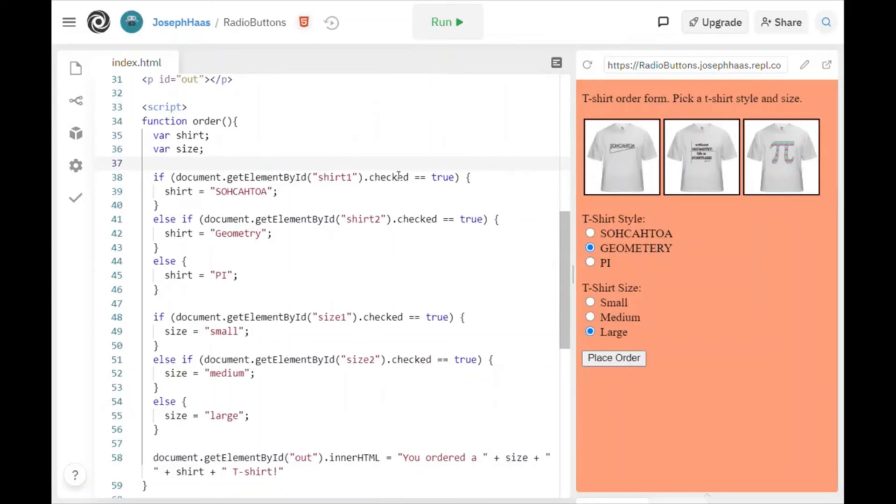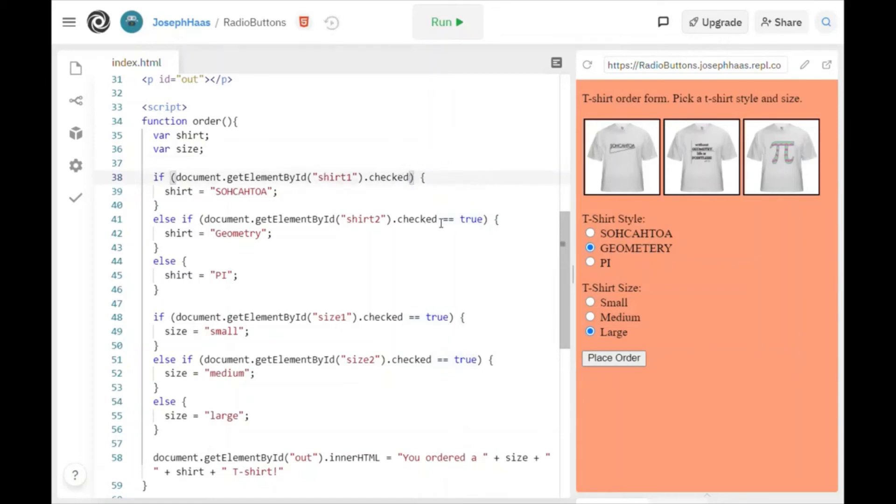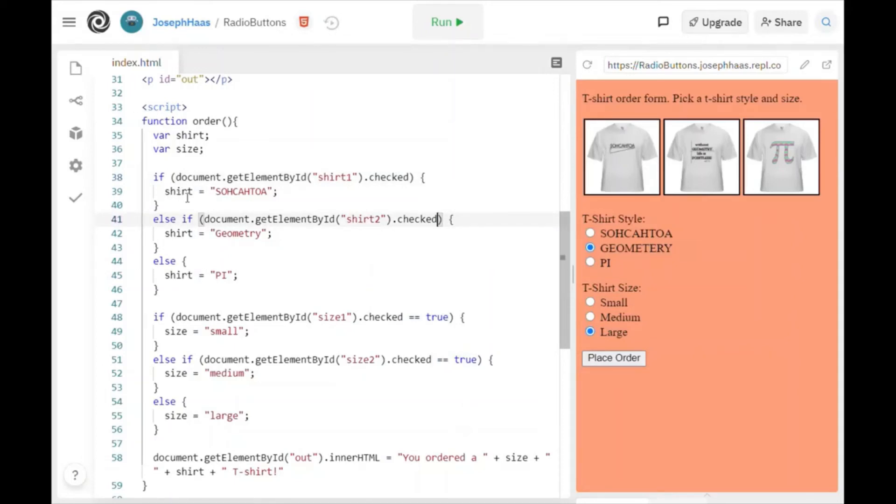If that is checked, is true. And actually, I don't even have to say equals true. I could just say if it's checked, that'll work because it's implied that it's true. So I could just say if shirt1 is checked, then I'm assigning my variable shirt to SOHCAHTOA. Else, if shirt2 is checked, I'm assigning it shirt geometry and so forth. Else it's pi.